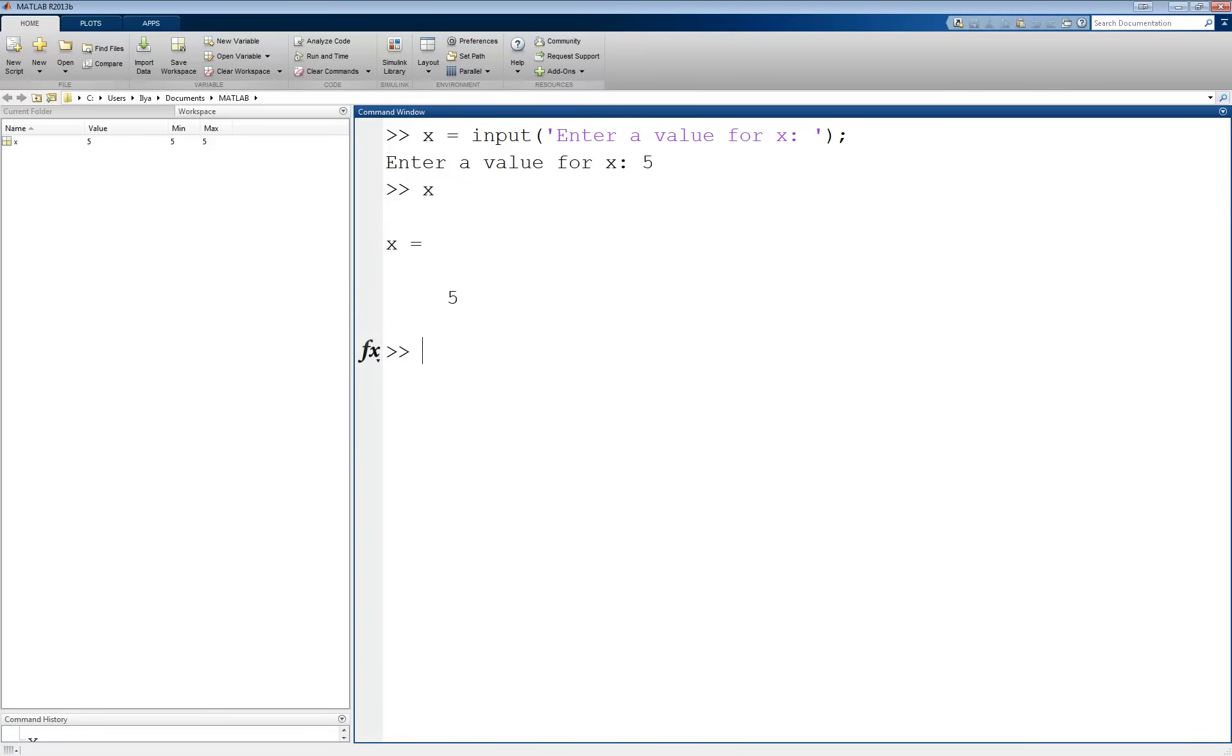I can likewise enter any numerical type here, scalars, vectors, or matrices.